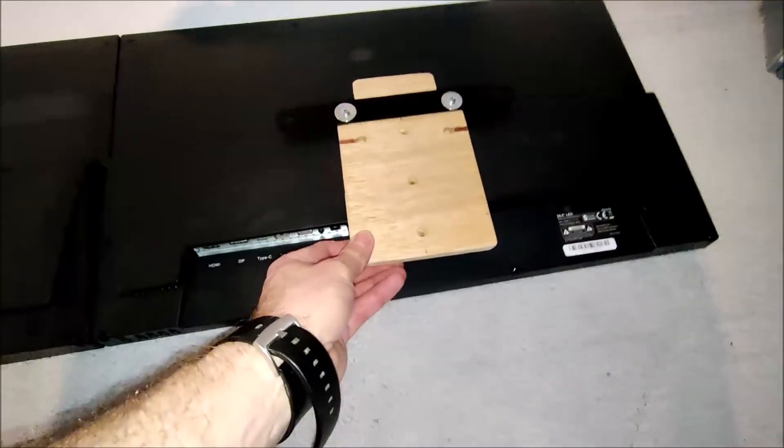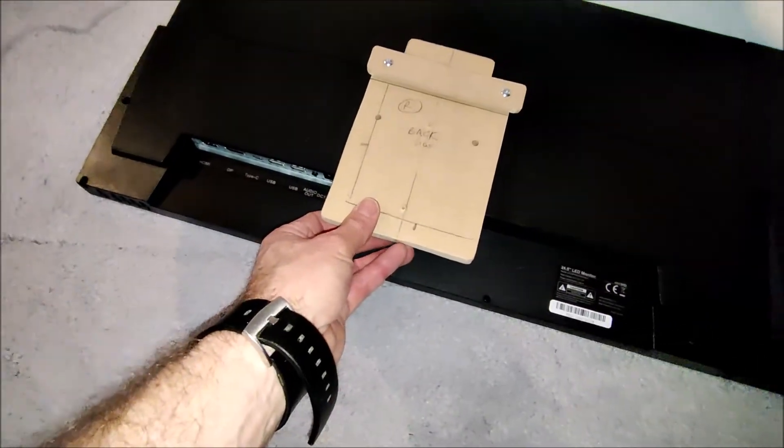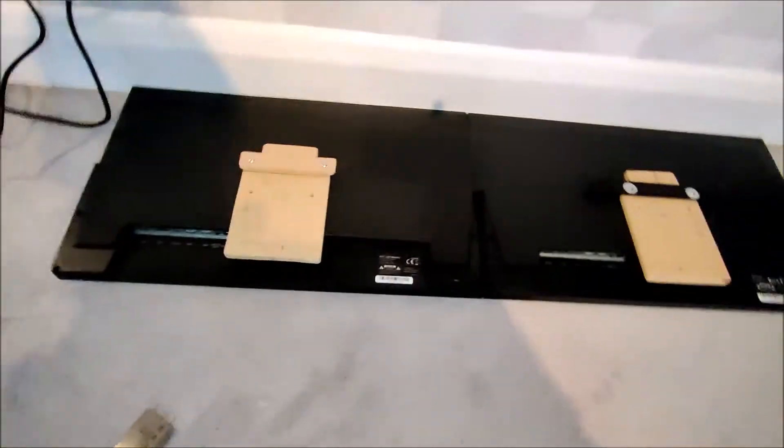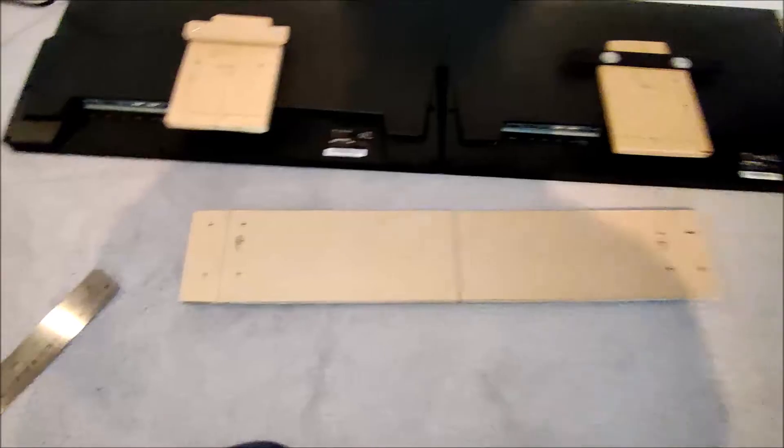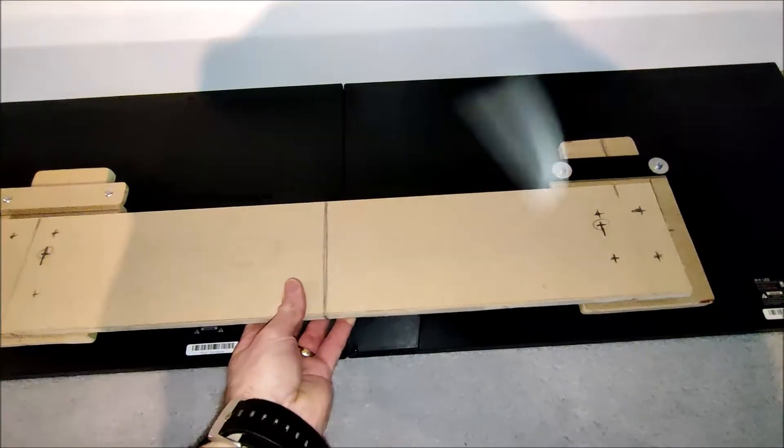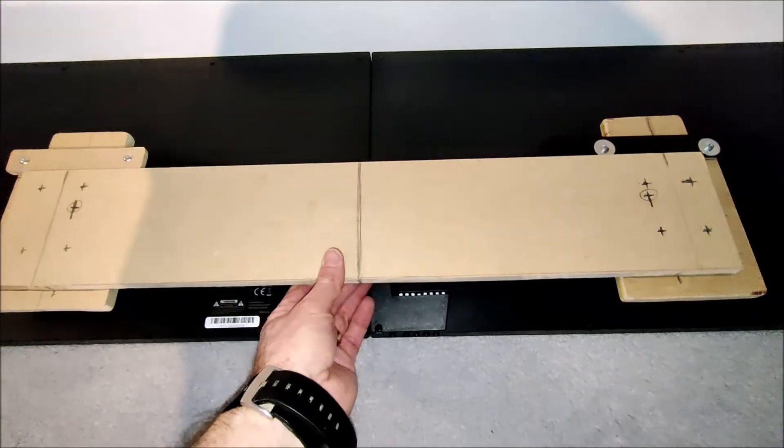That one happens to be a bit of ply. This one goes behind this one, there we are. So they've got parts of the brackets on. Now we need to connect this one to this one. I've knocked up a bit of MDF like this, and this goes over the top like so.